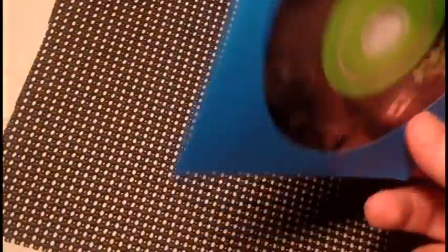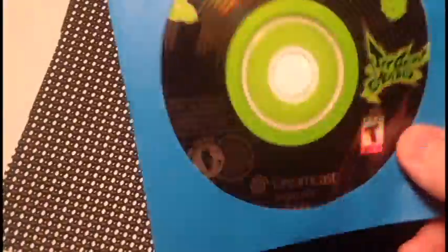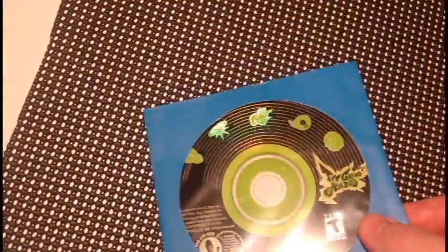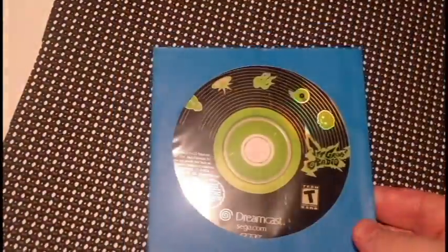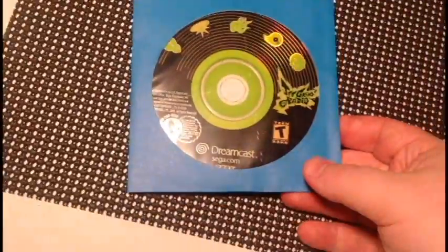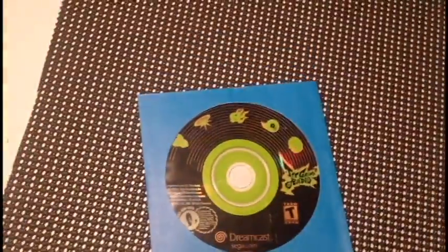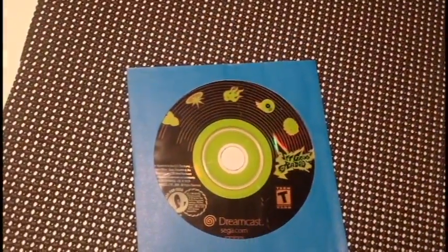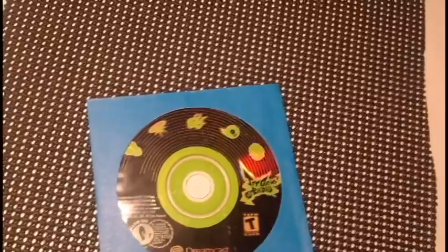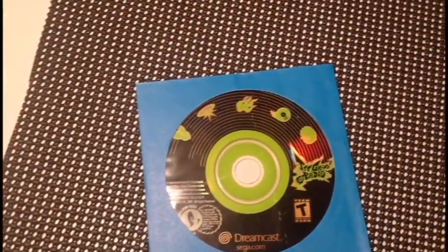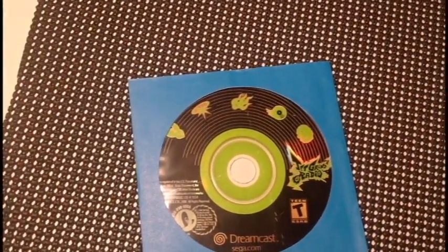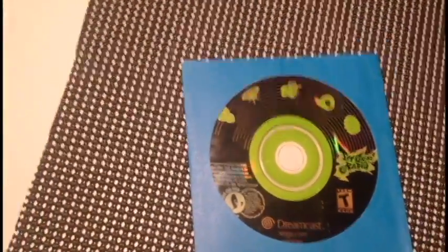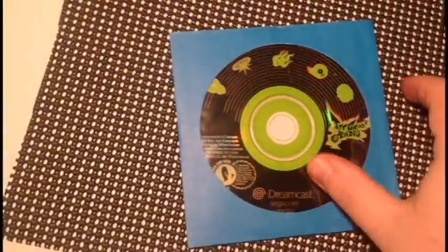But it was really scratched up, so I talked the manager down to $2. Good thing I did, got it home, does not work. I don't know what it is, but Dreamcast games seem to be really finicky. If they have any scratches at all, they do not want to play.